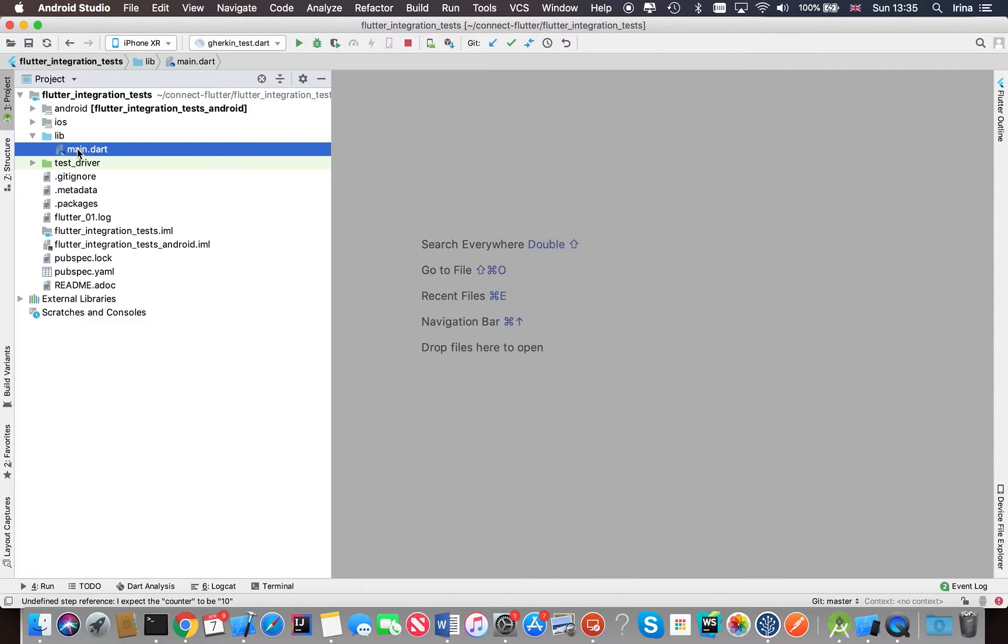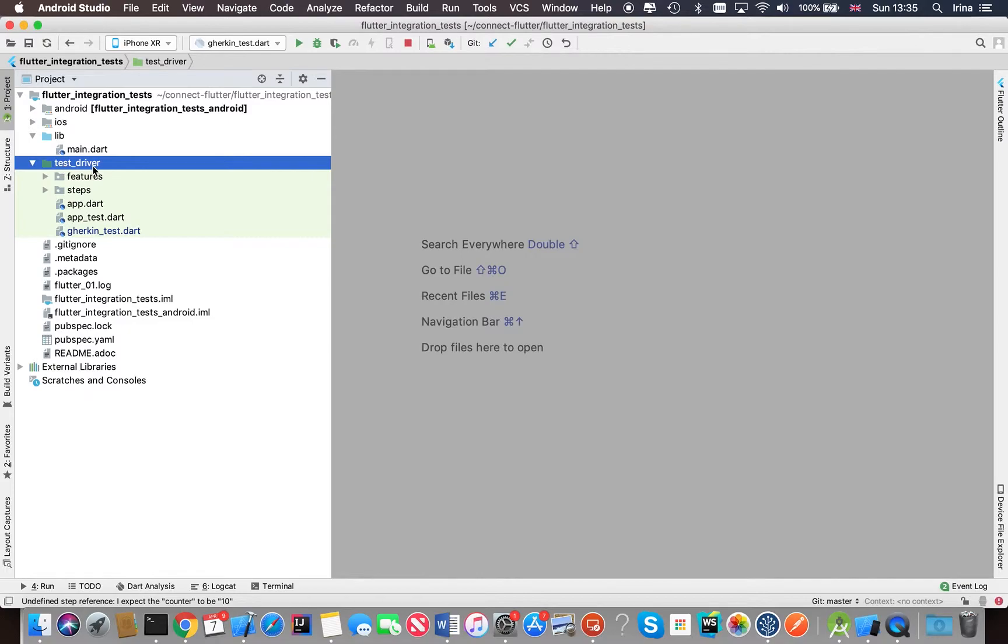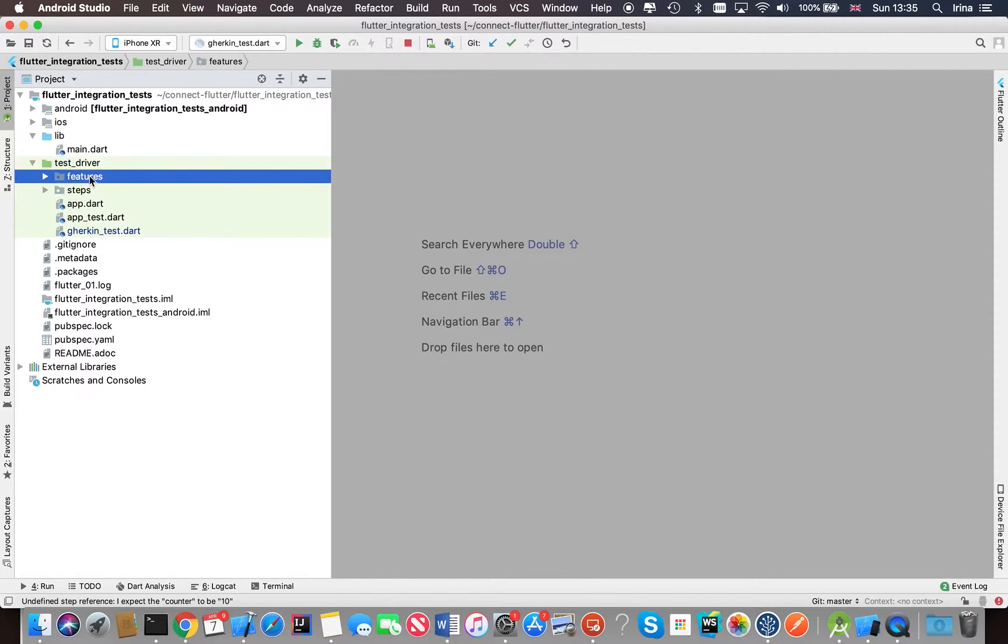And then we're going to run the test against this app. The test code is sitting under the test driver folder, and because we're using a Flutter Gherkin plugin, typically it can consist of feature files and step definitions.